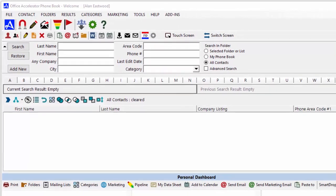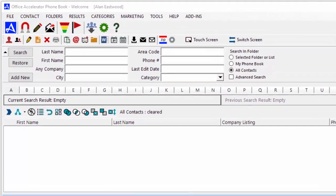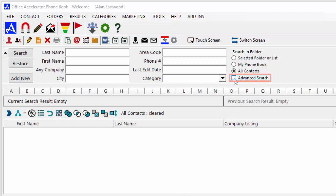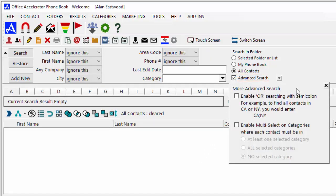You can use the Office Accelerator Advanced Search feature to search across multiple categories simultaneously. To do this, select the Advanced Search option, then select the Enable Multi-Select on Categories option.